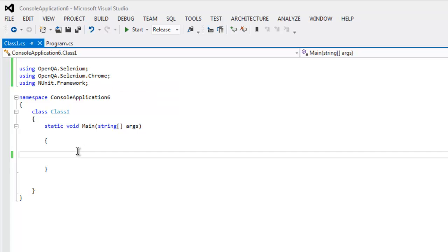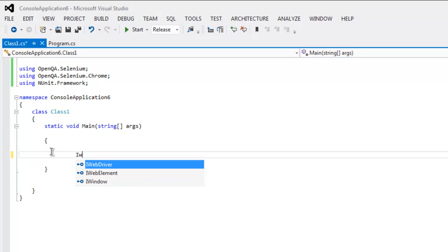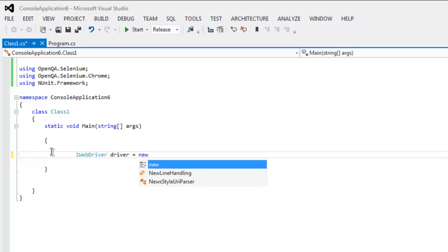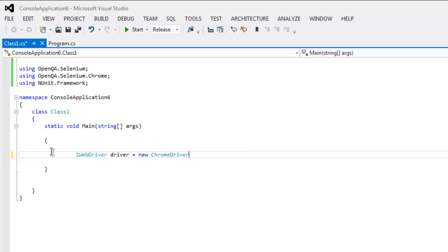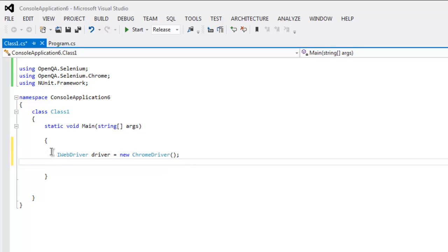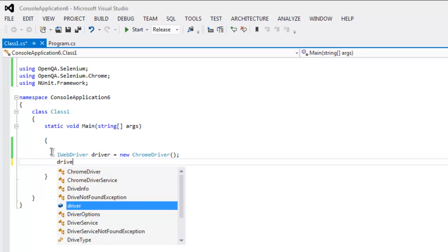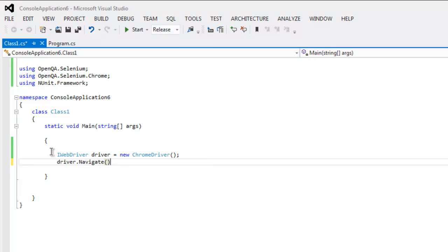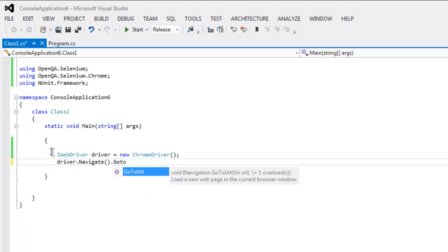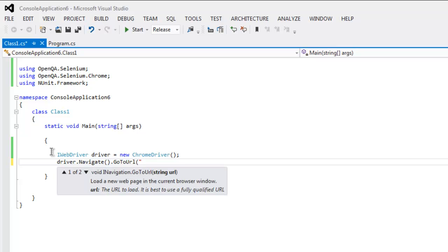And inside static void Main method I'm going to create instance of IWebDriver, driver equals to new ChromeDriver. Okay, now after this simply navigate to page of your choice. Let's say you want to navigate to google.com.